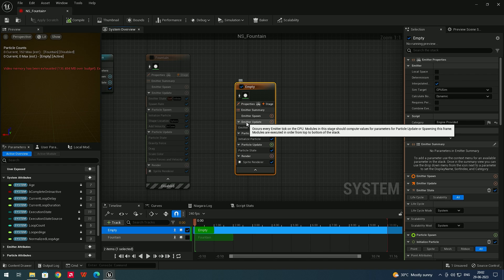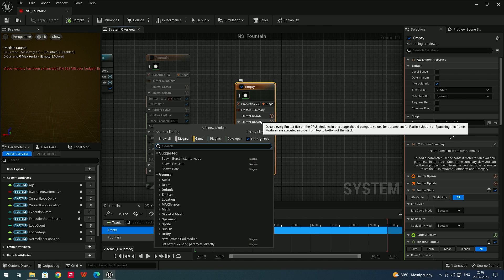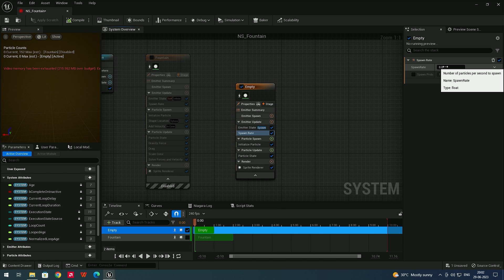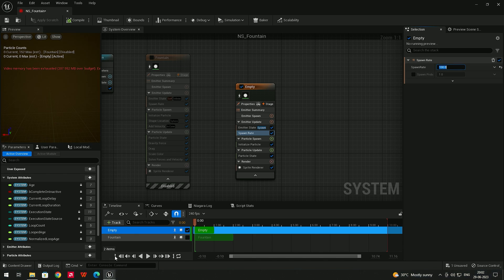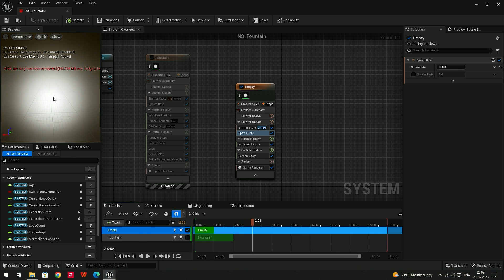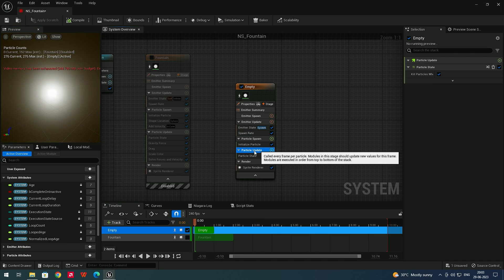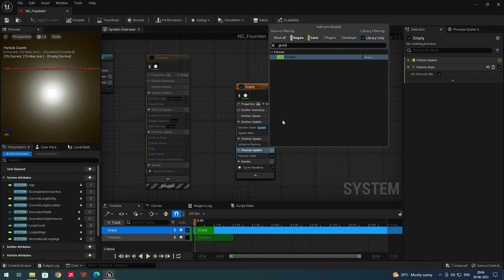To create particles in the empty emitter, go to Emitter Update and add a spawn module — search for 'Spawn Rate'. Here you can set the rate of particles; let's give a value of 100. If you click Play you can see particles, but they stay in the same position — we need to add a force. Go to Particle Update, click Add, and search for 'Gravity Force'.